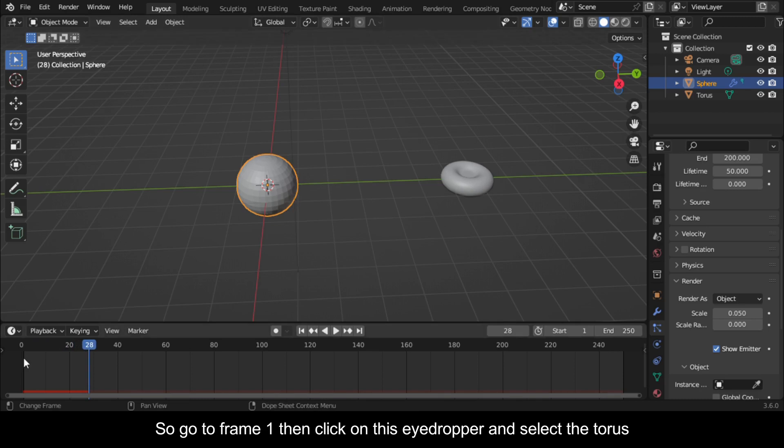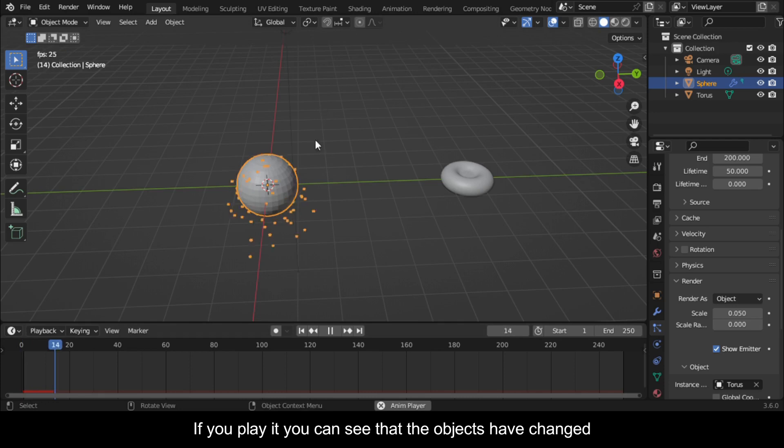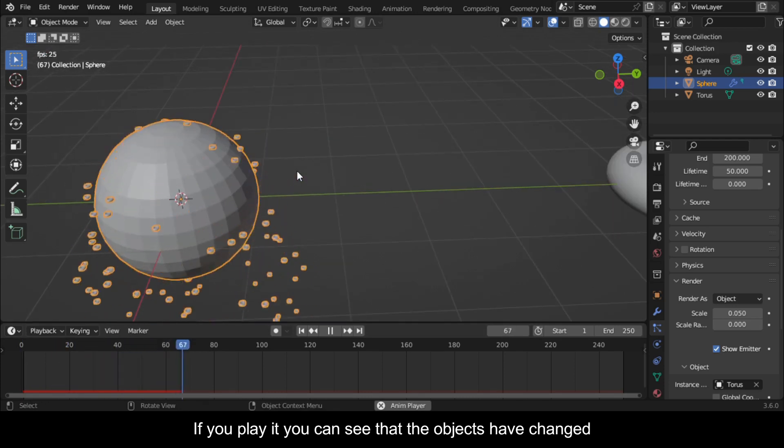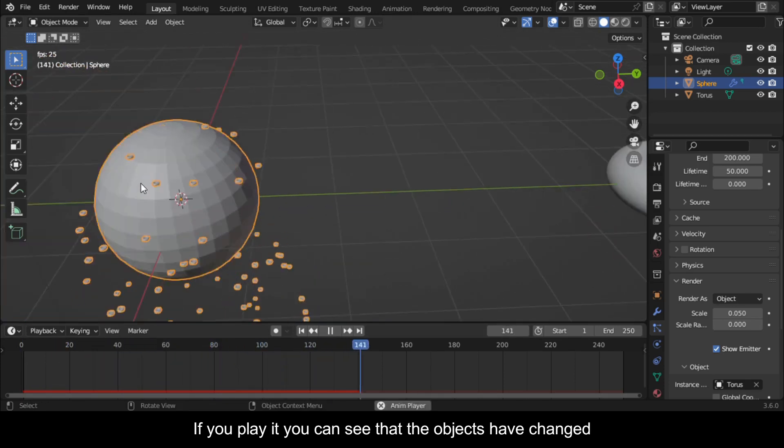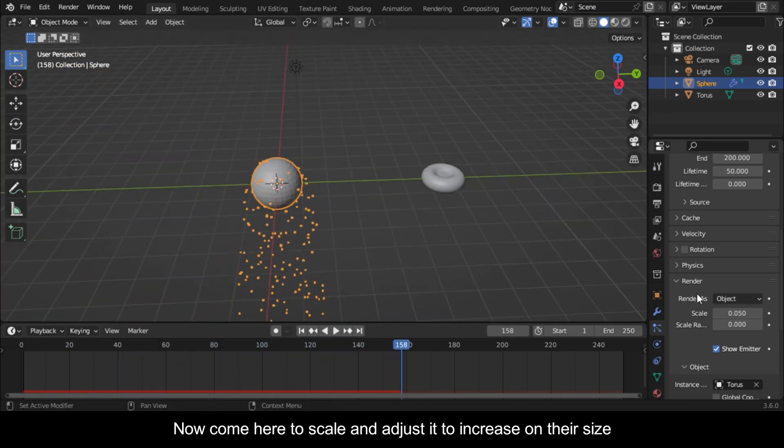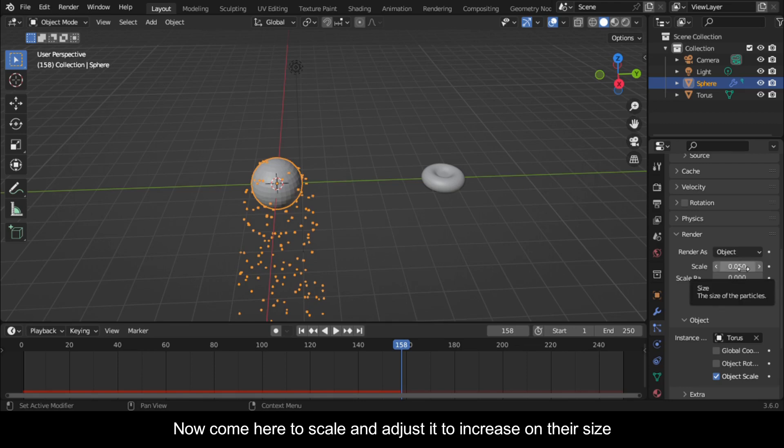So go to Frame 1 then click on this eyedropper and select the Torus. If you play it you can see that the objects have changed. Now come here to Scale and adjust it to increase their size.